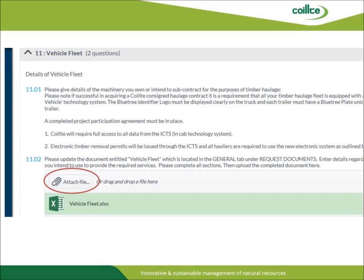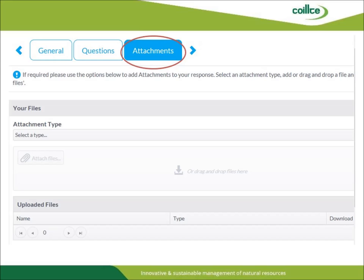Some questions will require a document to be uploaded to complete the question. In this example, you are required to attach the document that details your vehicle fleet. You can do so by clicking Attach File, circled in red here, and following the steps to upload the document that you have pre-populated and saved to your computer. On completion of the questions section, you can then select the Attachments tab. This section allows you to upload additional files that you may wish to add to the PQQ that you are submitting.